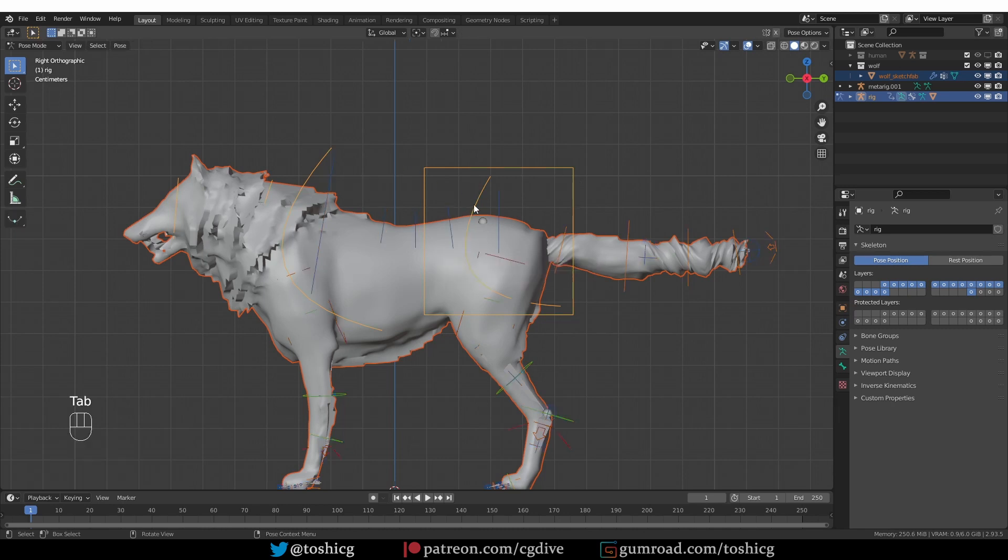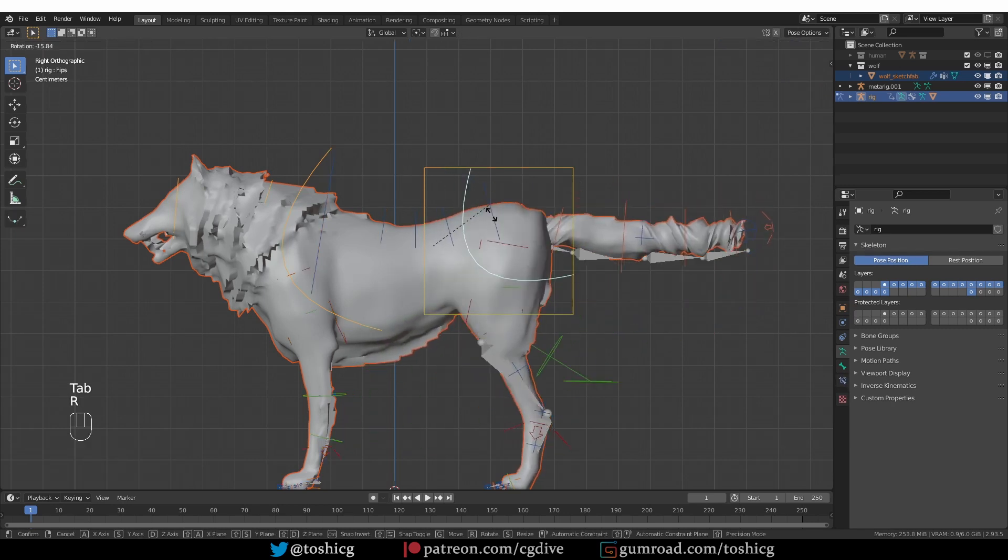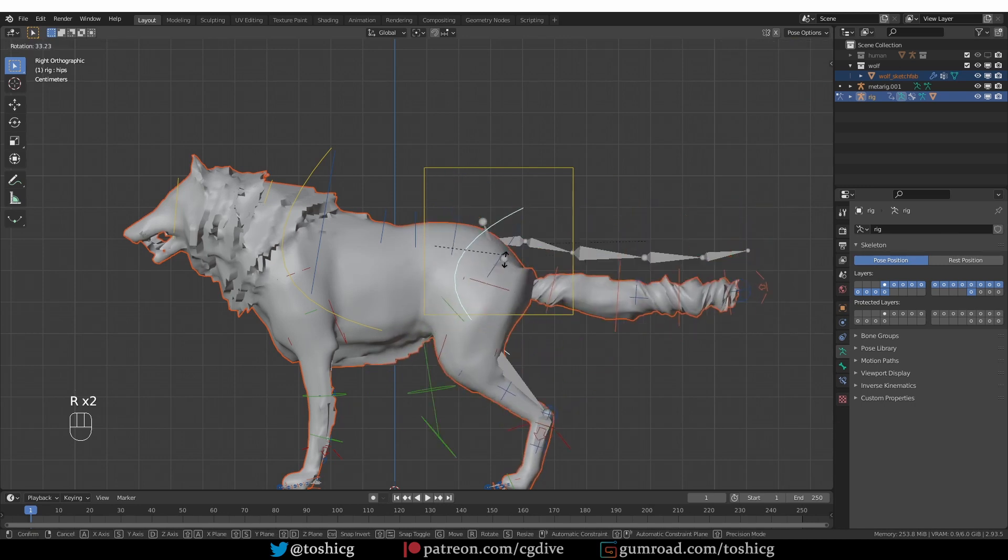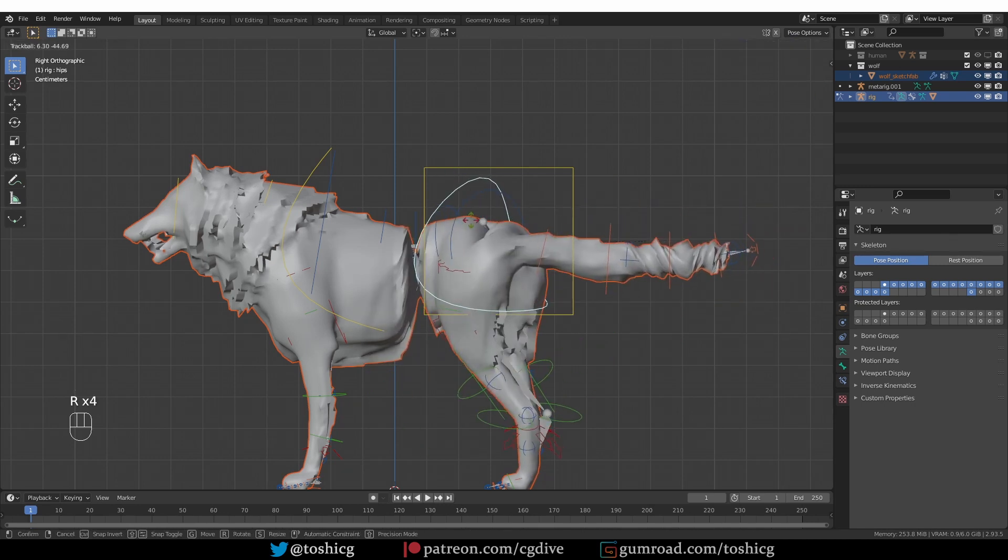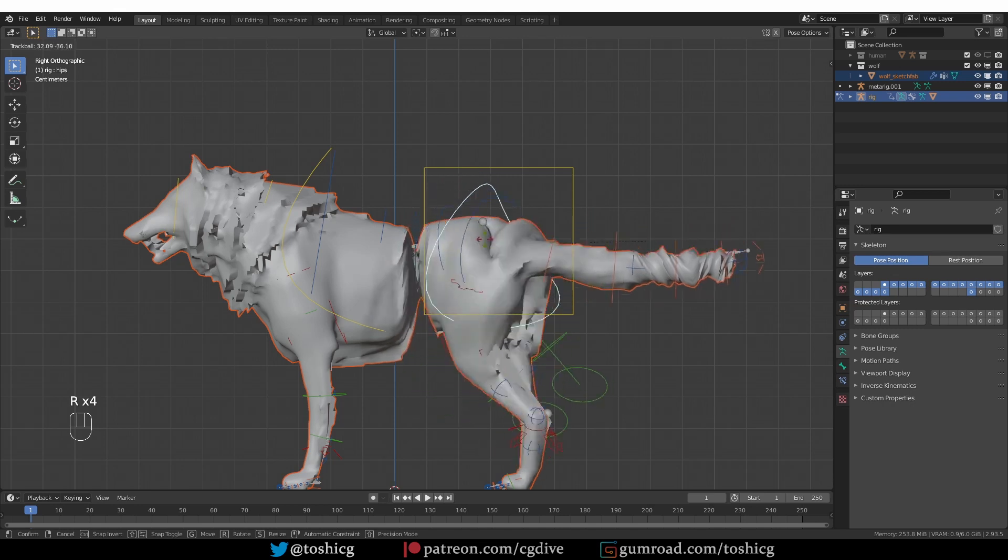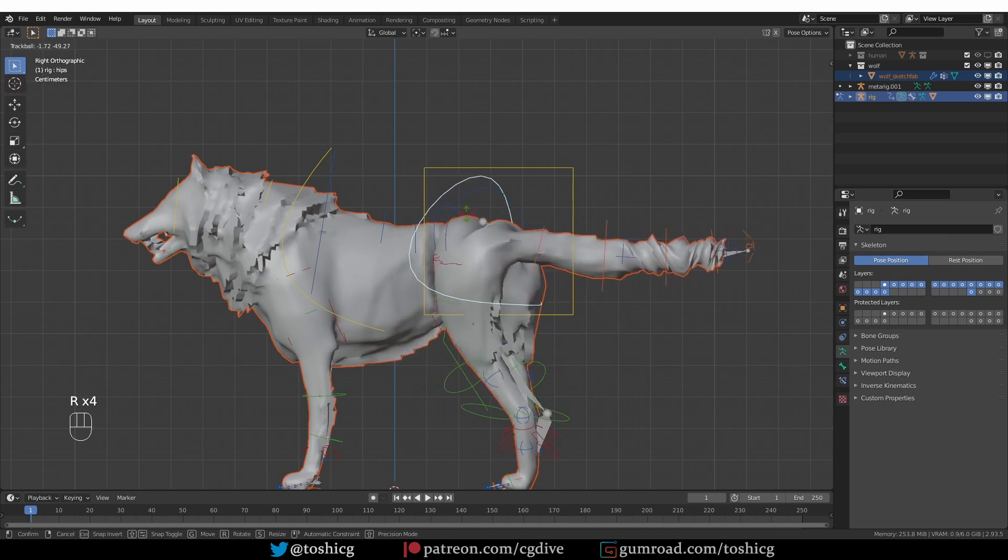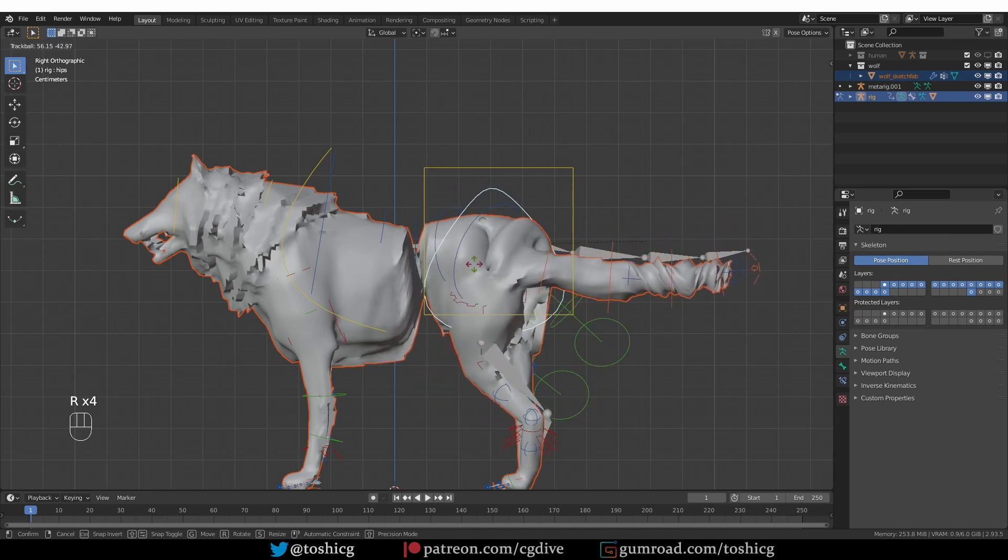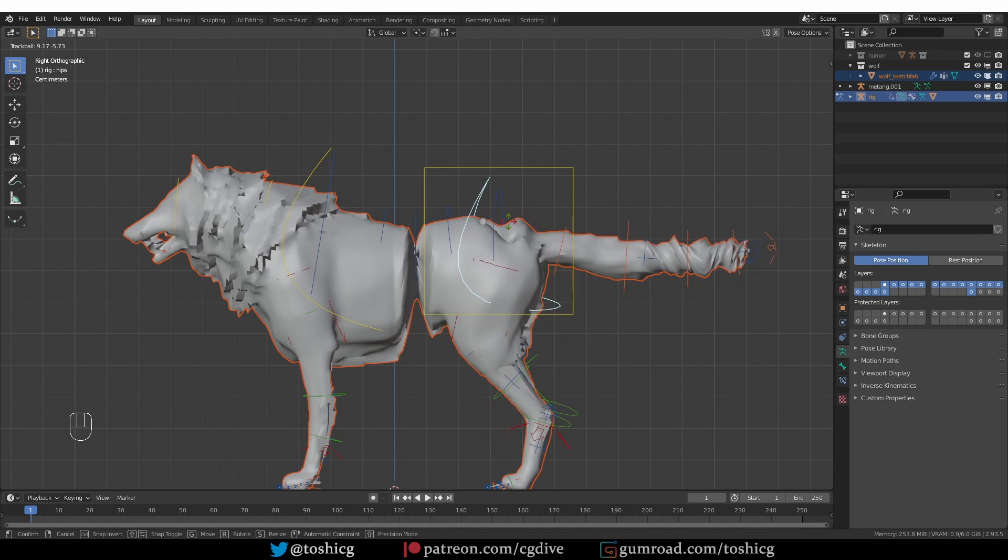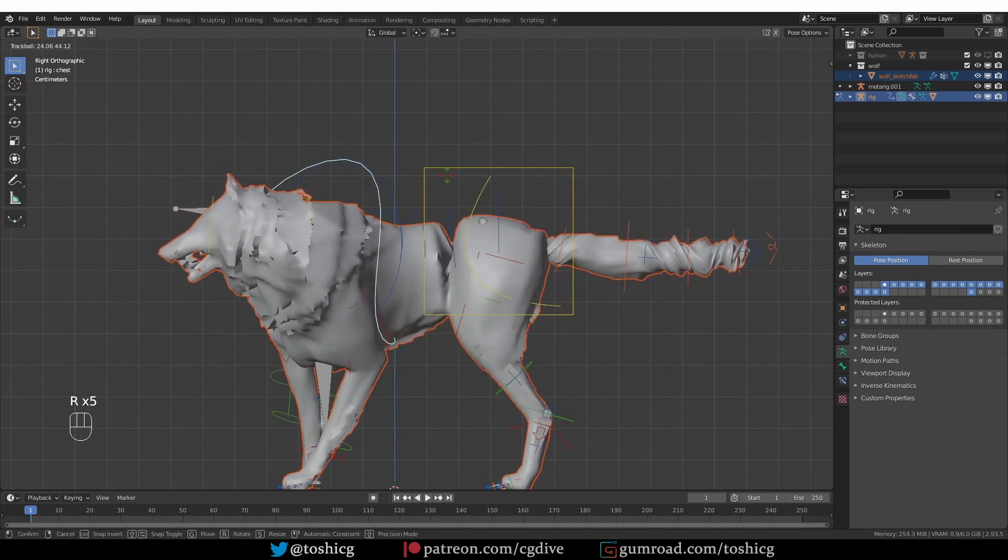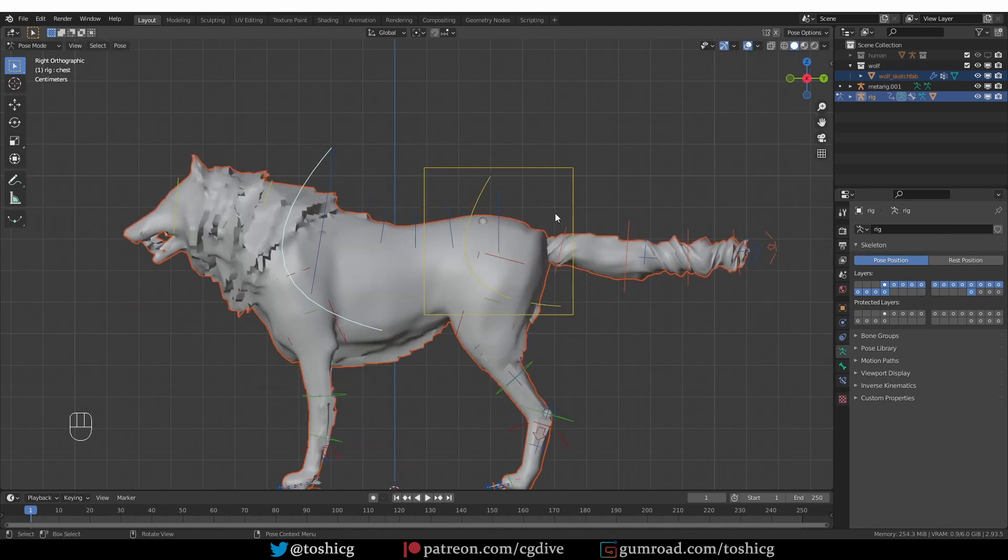If I go to pose mode and rotate these widgets, you may not notice it right away. But if I double tap R and start rotating to some extreme degrees, you'll start seeing this popping or flipping that happens to the spine. And the same happens if I rotate the chest. So what is going on?